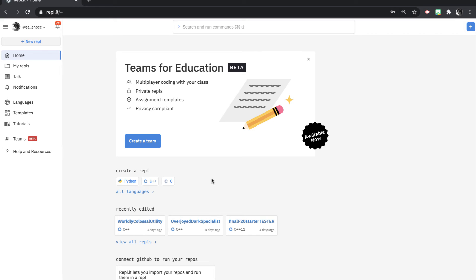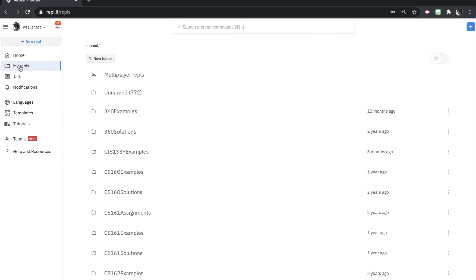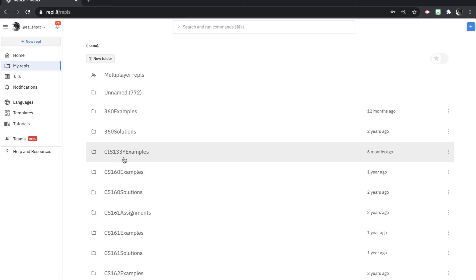And there are so many different programs or different languages in Replit, but we will be using C++. And just some quick notes. You can organize your programs in different folders, maybe a folder for practice and then one for assignments.